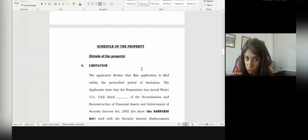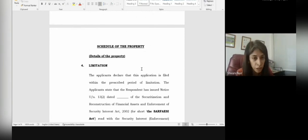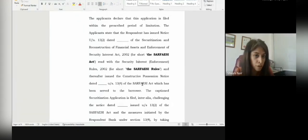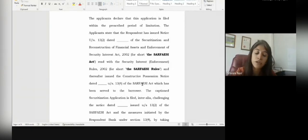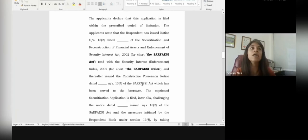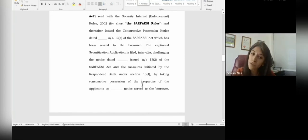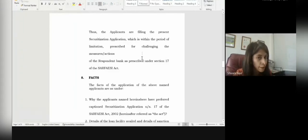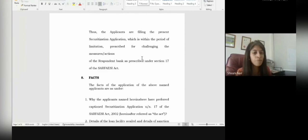The schedule of property must be mentioned — whatever property was mortgaged at the time of taking the loan or credit. Then comes limitation: after receiving the notice under Section 13(4), you have 45 days for filing the securitization application under Section 17(1). You must mention that you received the Section 13(2) notice on such and such date, then received the Section 13(4) notice on such and such date, and are filing within time. In cases where you cannot file within 45 days, you must move an application for condonation of delay, counting the delay from 45 days to the date of filing and stating the reasons.